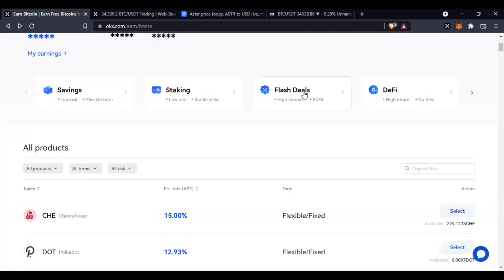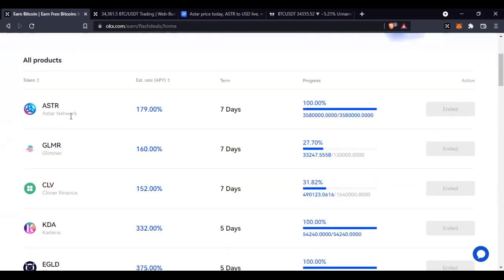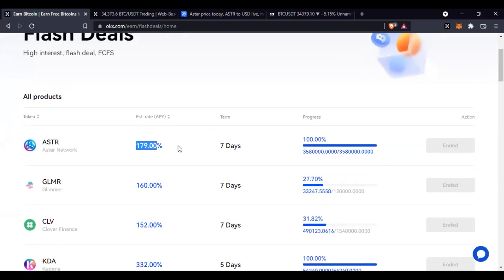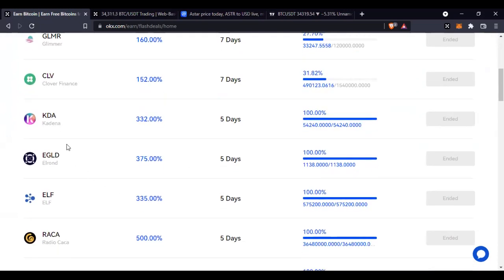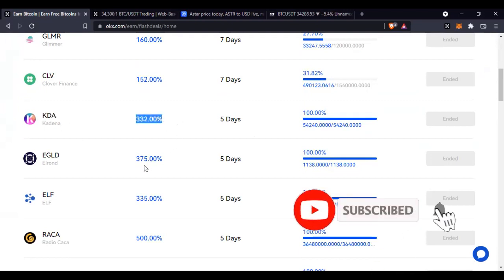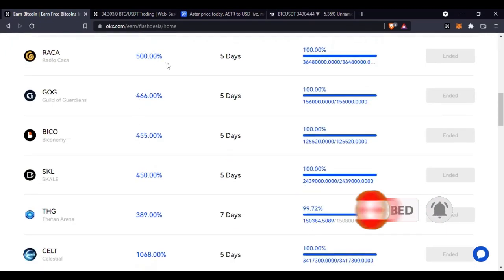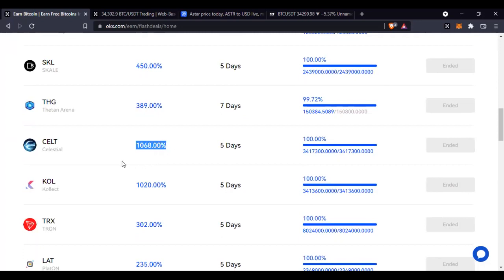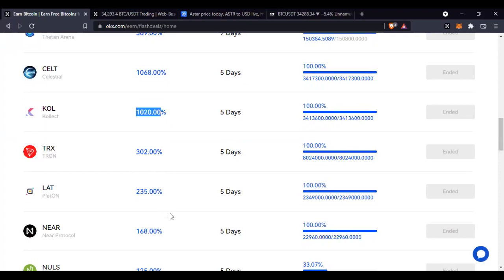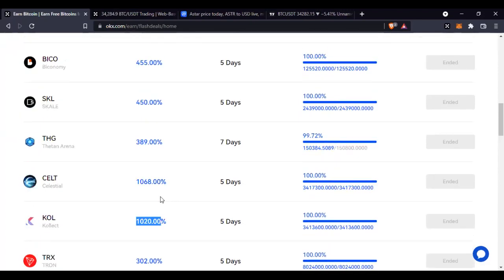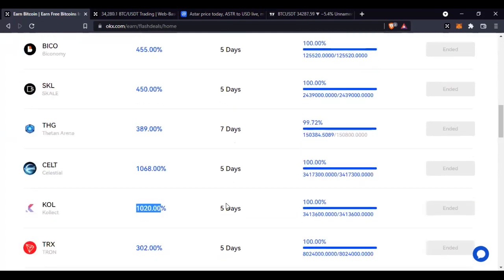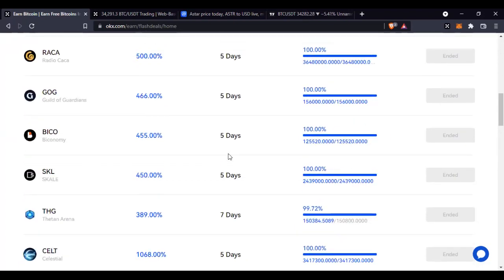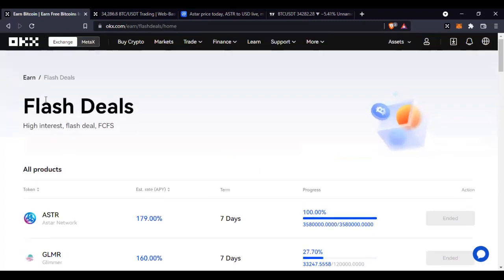The next category is Flash Days. These don't come very often — they come once in a while. When this was listed it was at 179% APY for seven days, meaning you would have gotten that APY within seven days of staking. Another project, KGA — what I might call Cardano-related — gave you 320%, 332%, and some are even 500% APY. Some are 1,000% — 1,068% APY, 1,020% APY. If you're on OKX, keep an eye on announcements for Flash Days because you can get a lot within a short period.